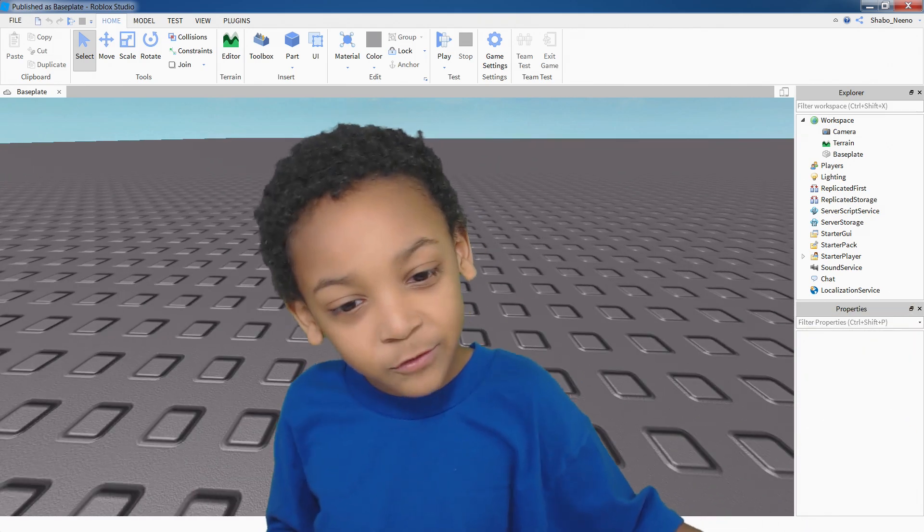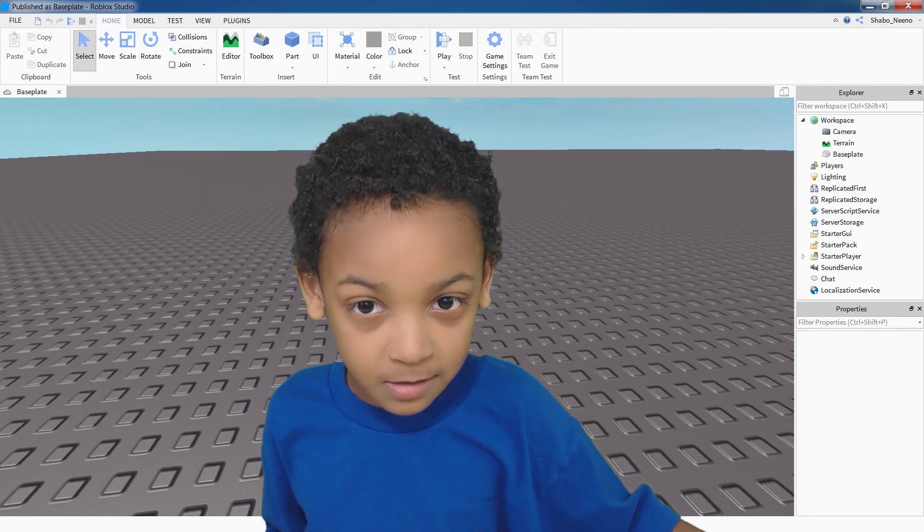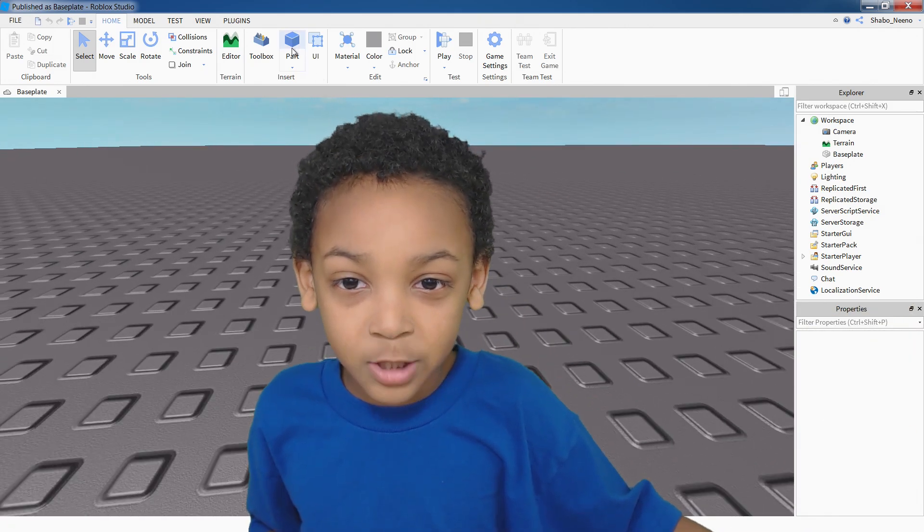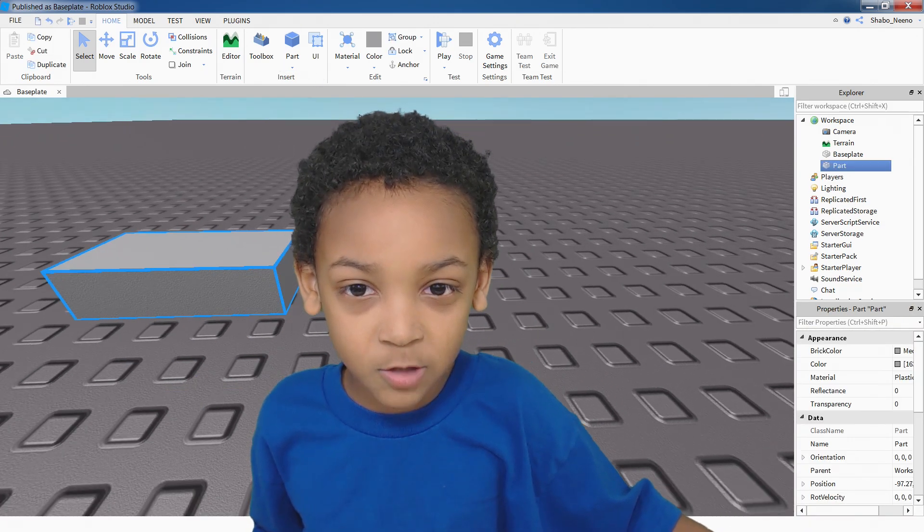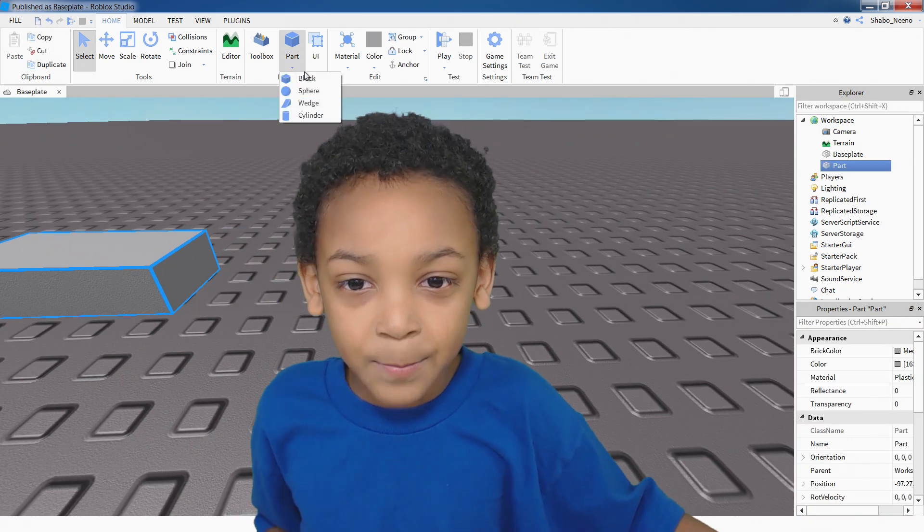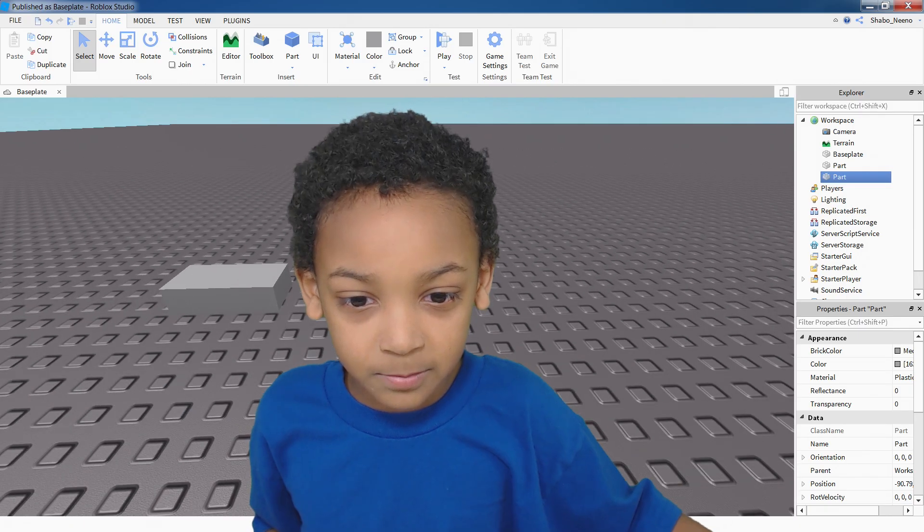Hey everybody, Shabu here, back for another video, and today I'm going to show you how to make a moving block.